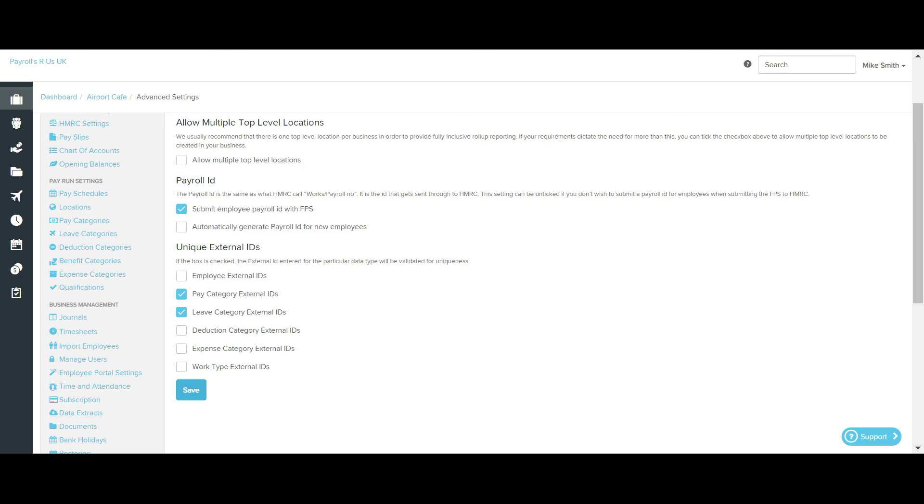The warning will detail who or what is affected by the duplicate external ID so that it is easily identifiable to you. If this warning does appear, you'll need to update one of the duplicate external IDs before you can save the setting for the relevant data type selected.